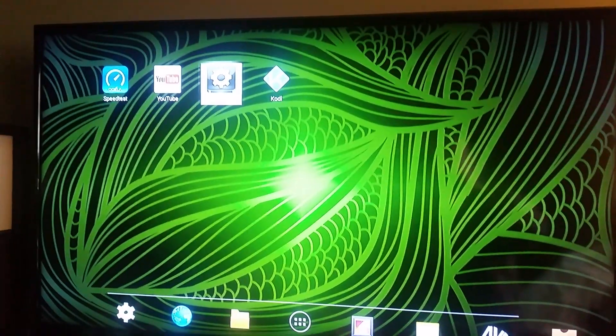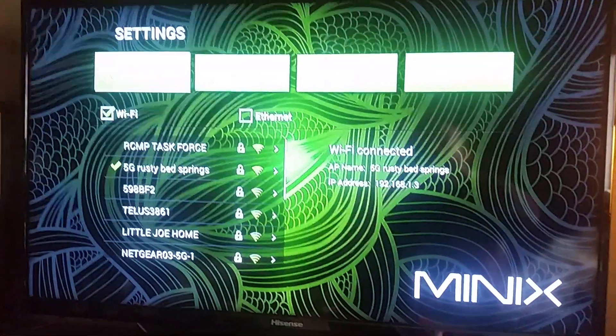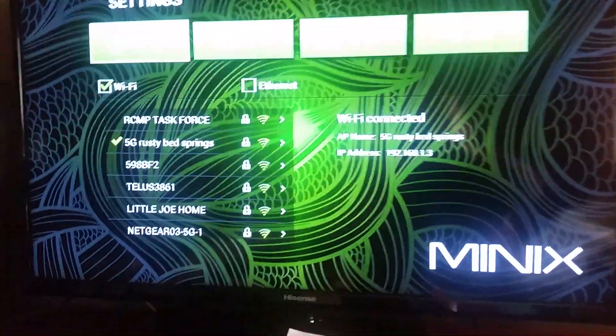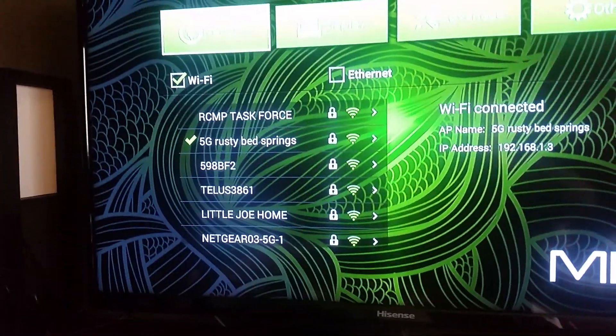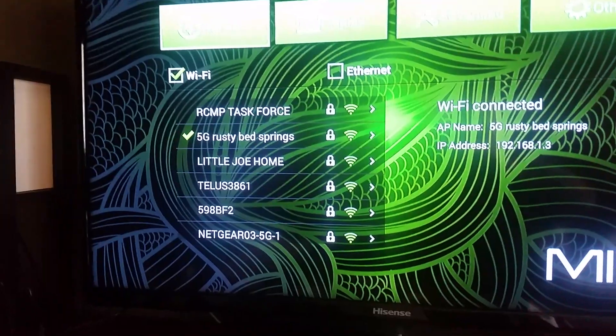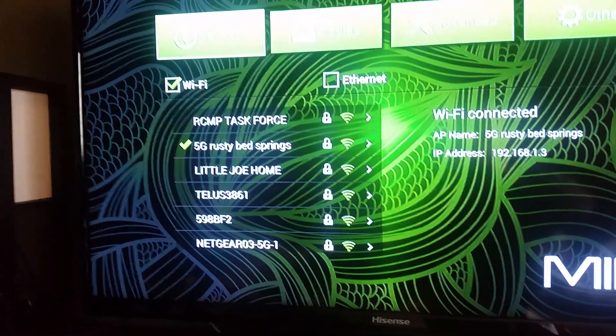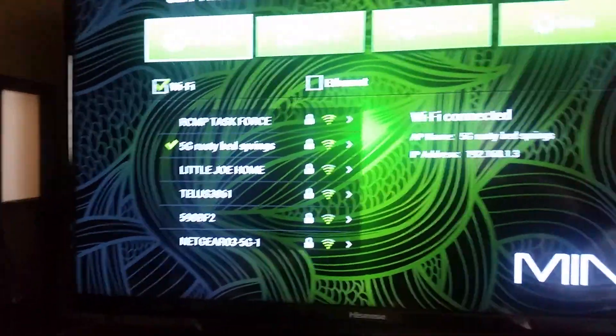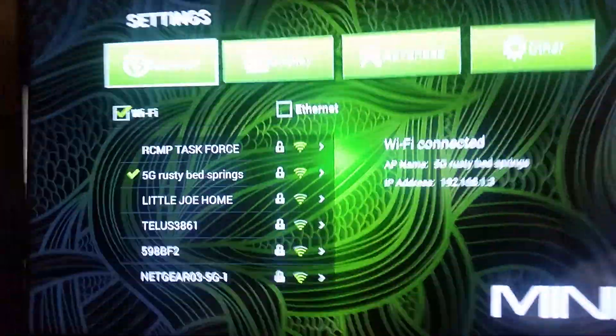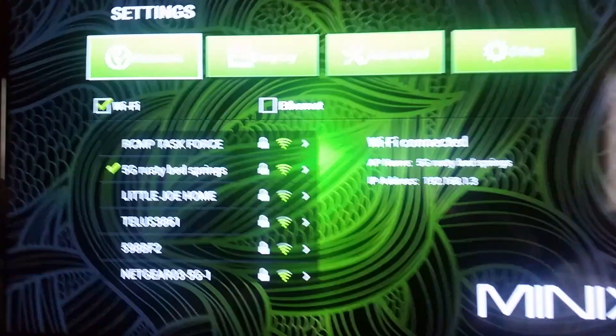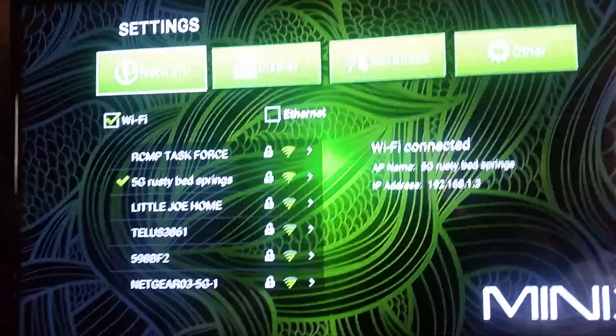One thing I'd like to do is keep everything current and show you how to run things. As you see here I'm on, there's my network, rusty bed springs of course, so we're on WiFi.